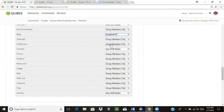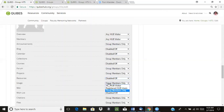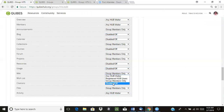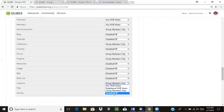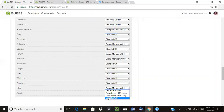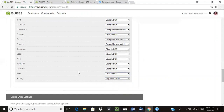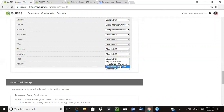So I'm going to disable the blog, the calendar, courses, resources, and some of these other tools here. Now we have selected our settings — actually, I think I'm going to make this available to group members only.